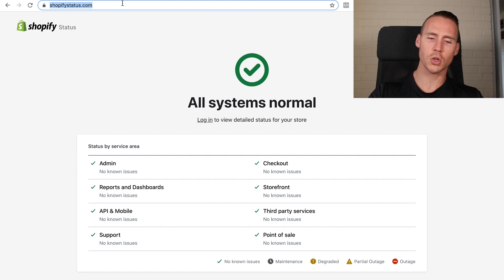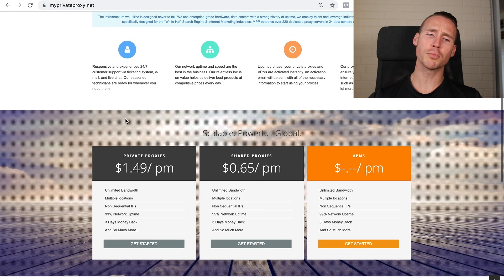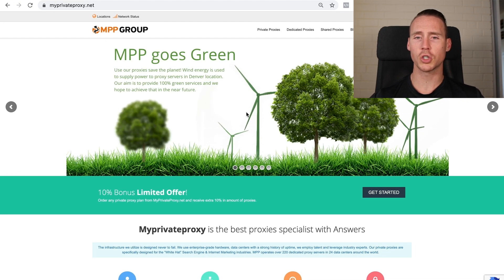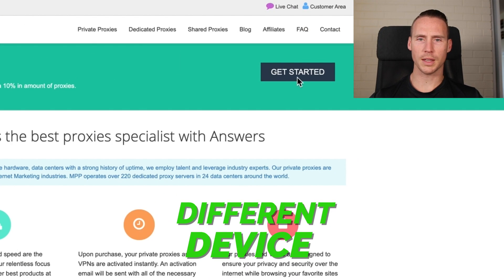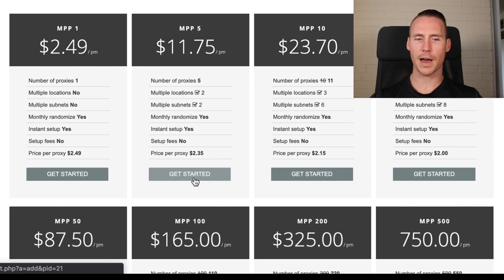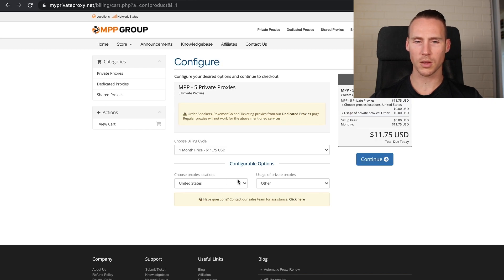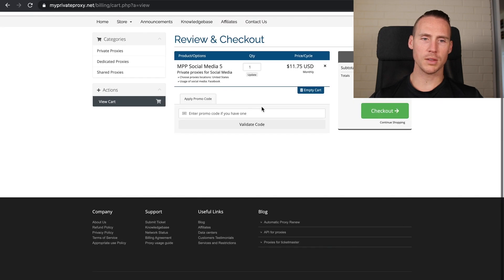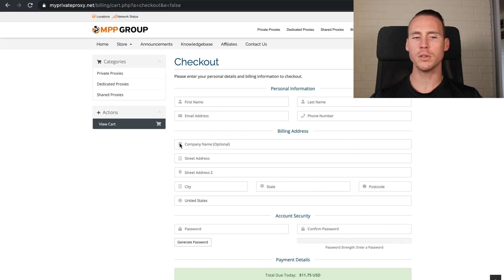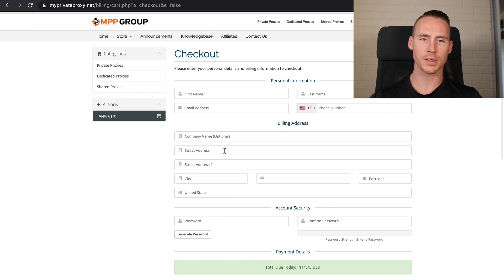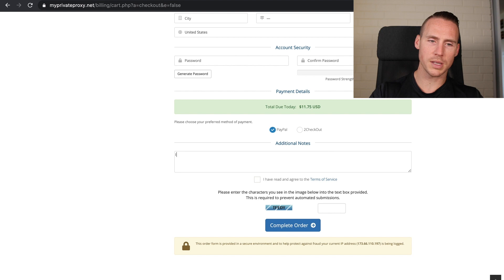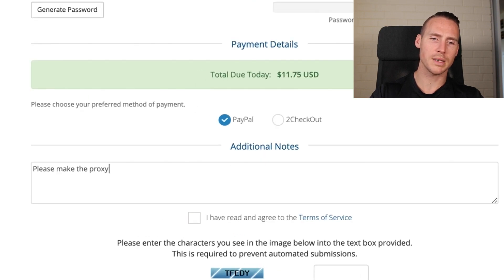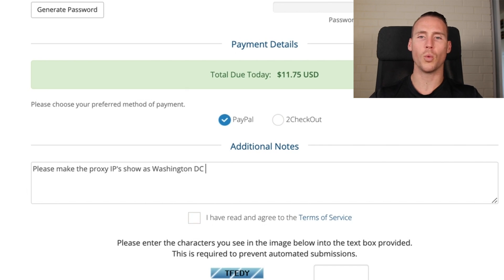The service is called My Private Proxy, and it's going to allow us to purchase proxies. Proxies are going to be the IP addresses that show it's a different device. You'll hit 'Get Started' and go down to five — I recommend starting with five because there's always a chance one of the profiles dies or goes to review. Check out with PayPal, which is probably the easiest. Super important: tell them to make the proxy IPs show as Washington DC, or whatever your city is.